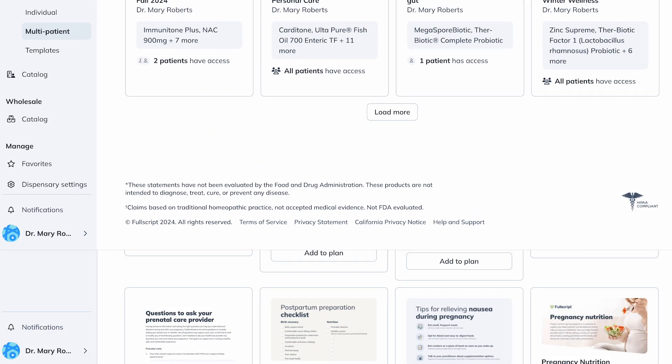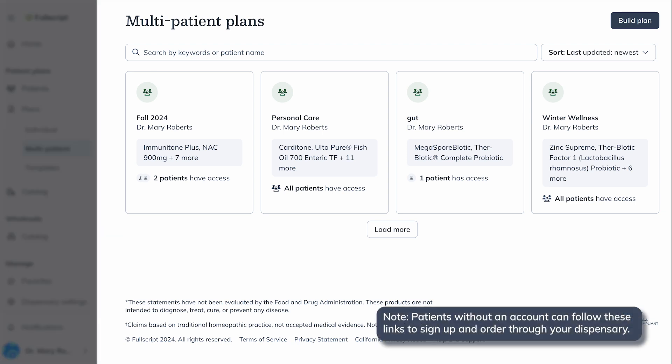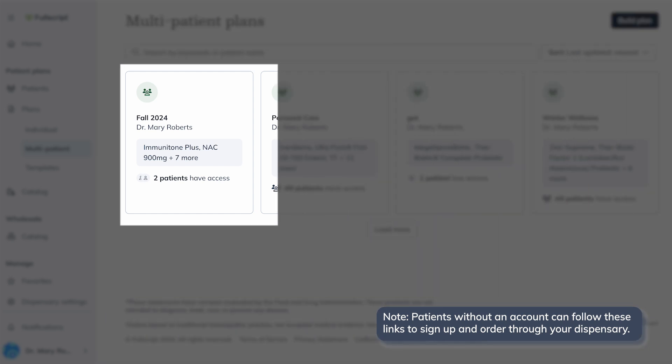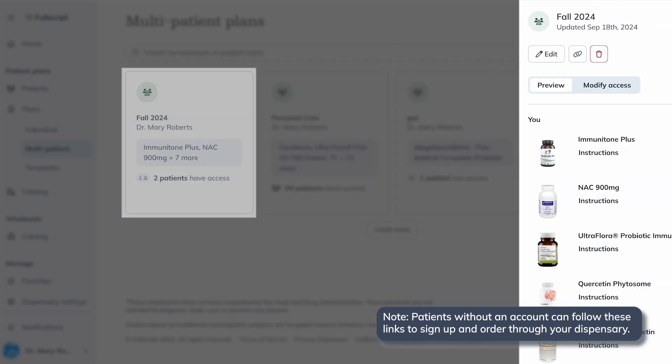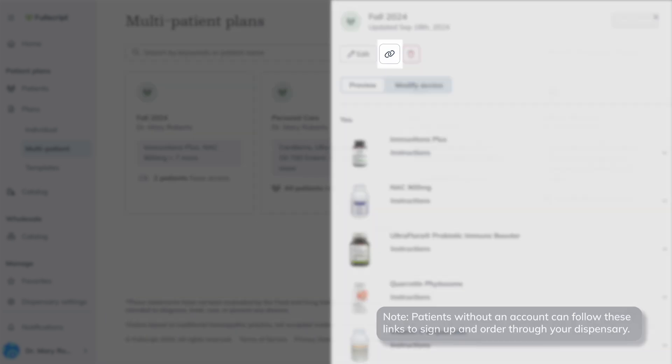Once your multi-patient plan is published, you can share it outside Fullscript via email, a newsletter, or your website. Head to your plan hub, find the plan, and click the link button to copy and share it.